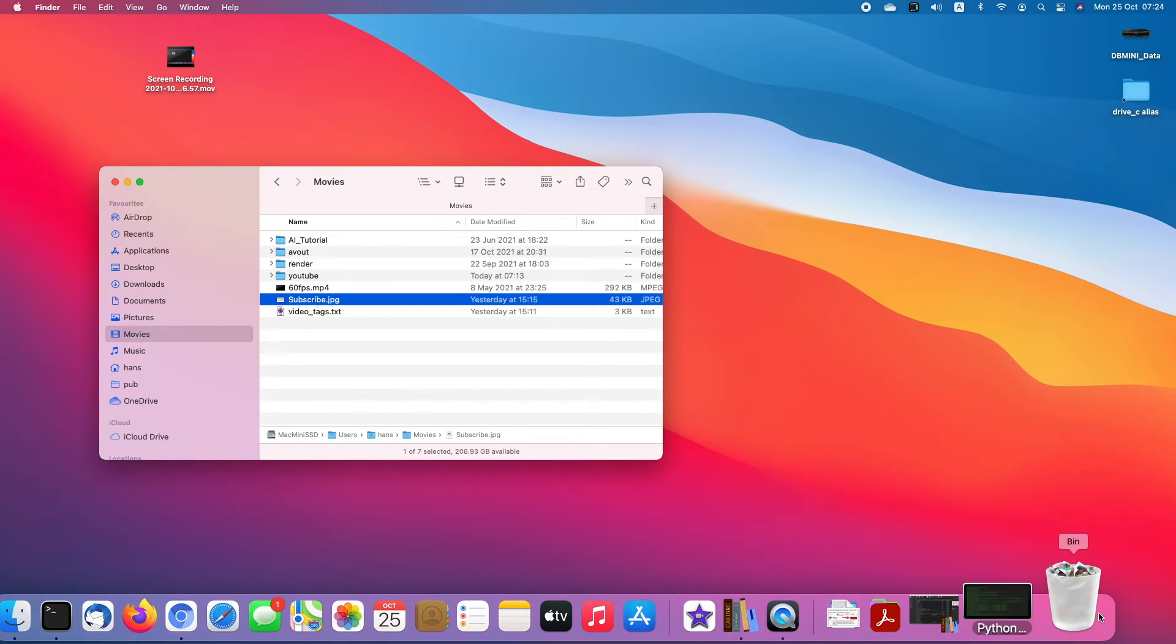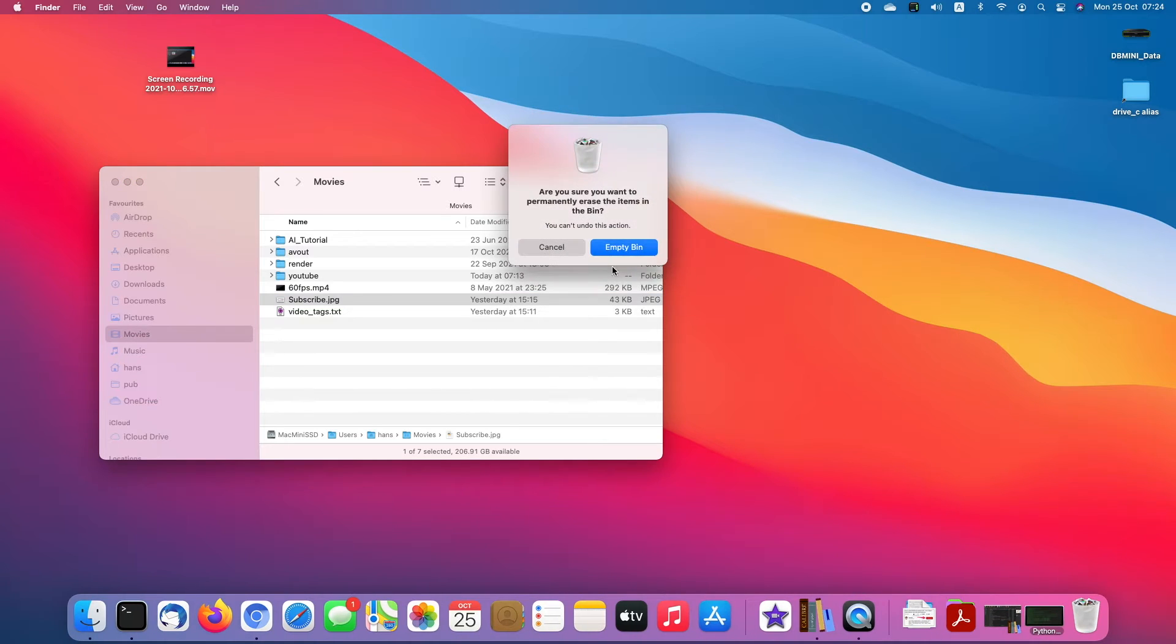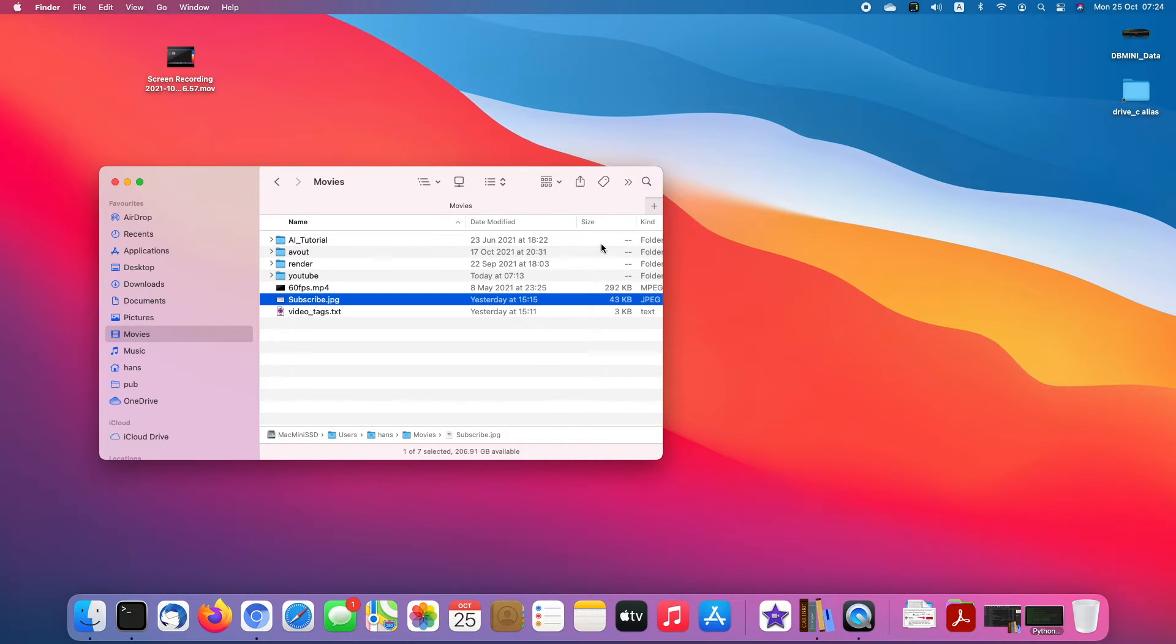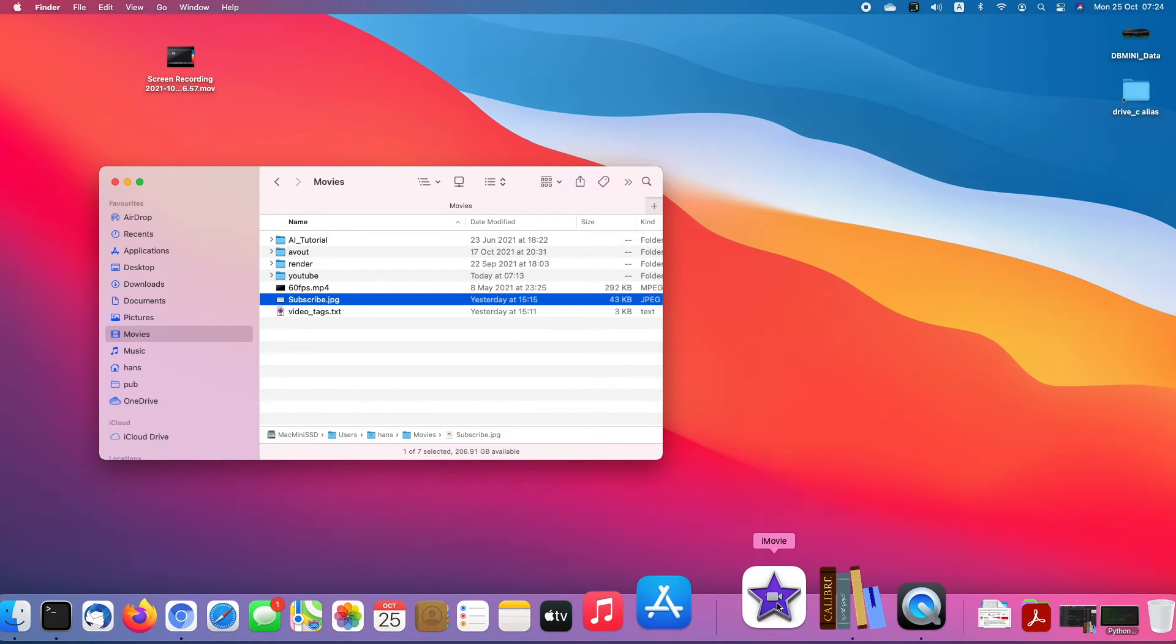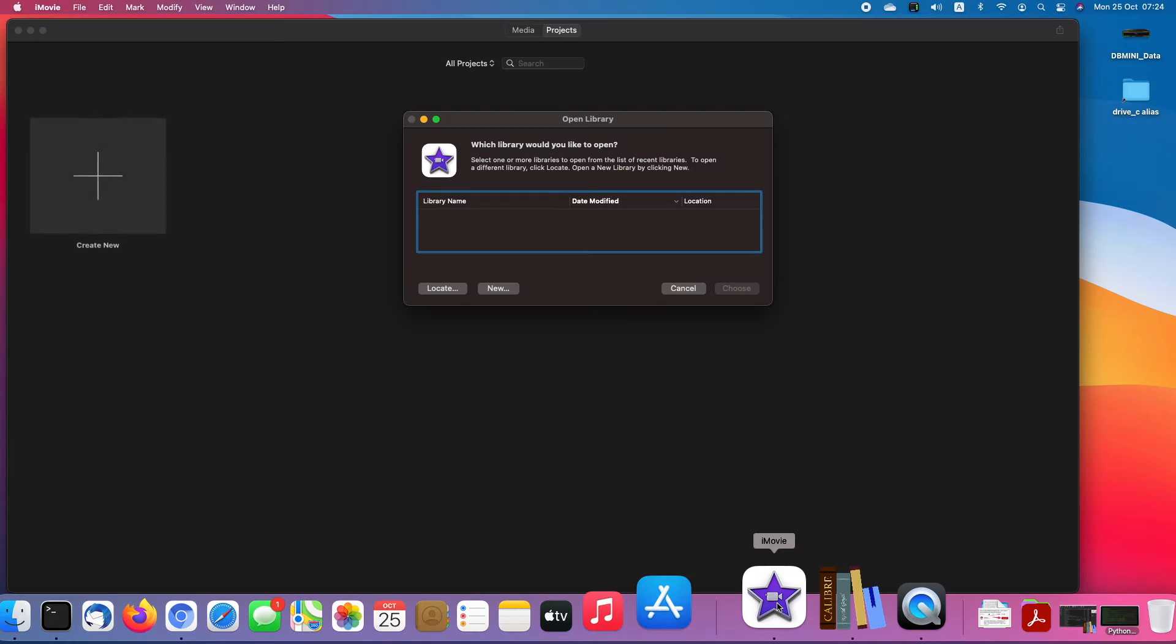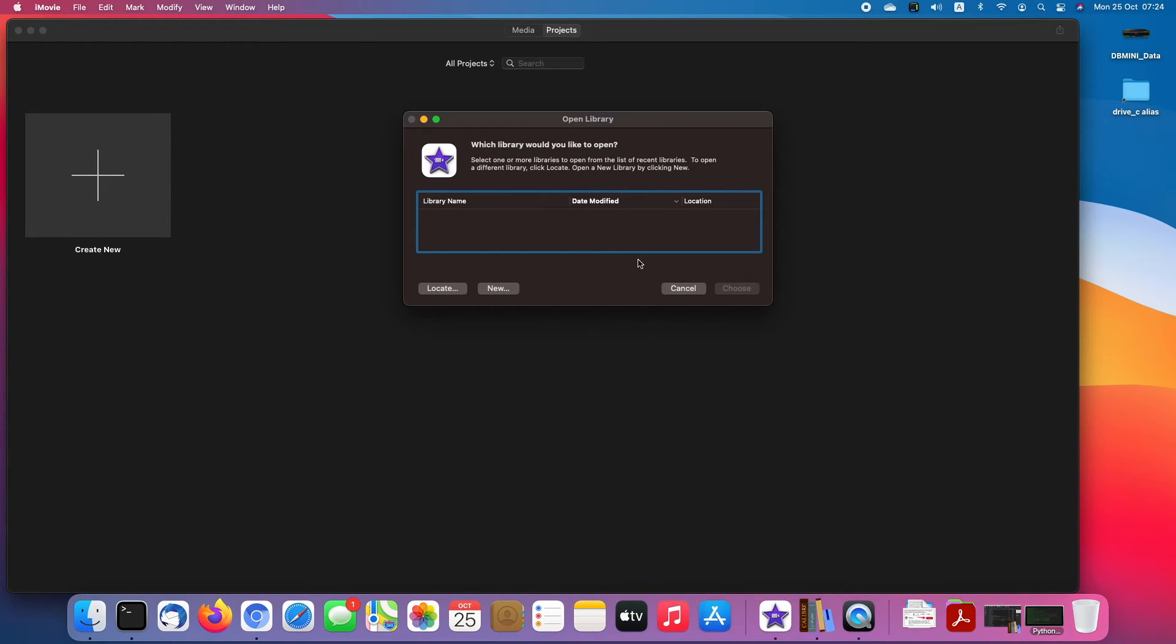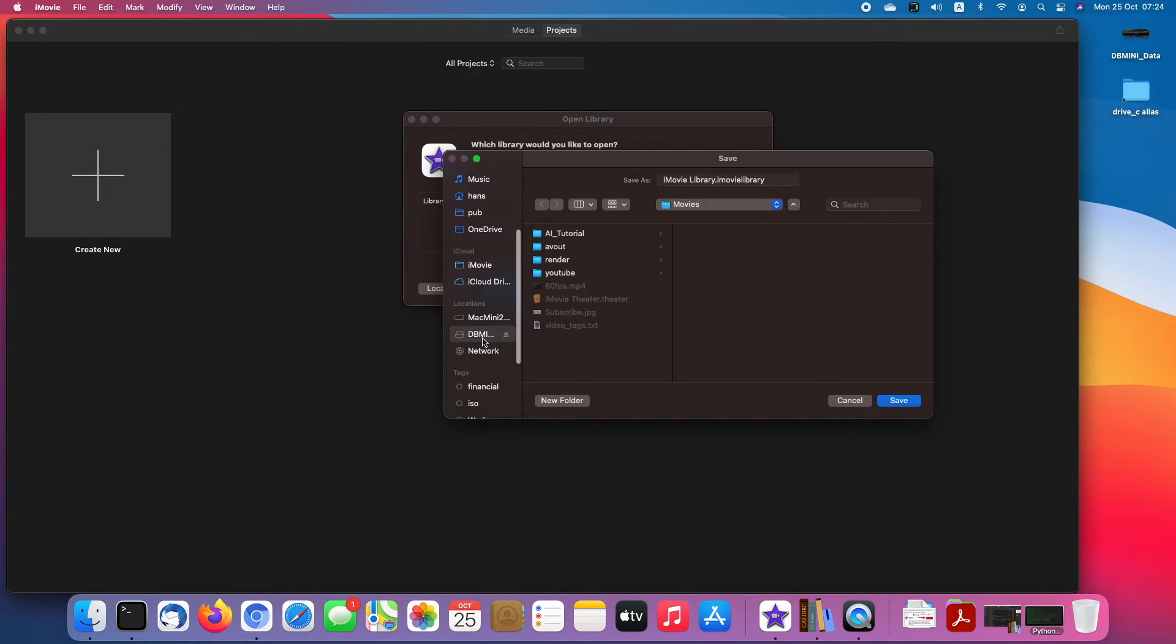Or you have another choice - to relocate these two folders to another place, just like your iTunes library or Music library. Just hold the Option key and launch iMovie. Just like iTunes, you can create new. Click new and create this library folder at another place. For example, I create it at my external hard drive.